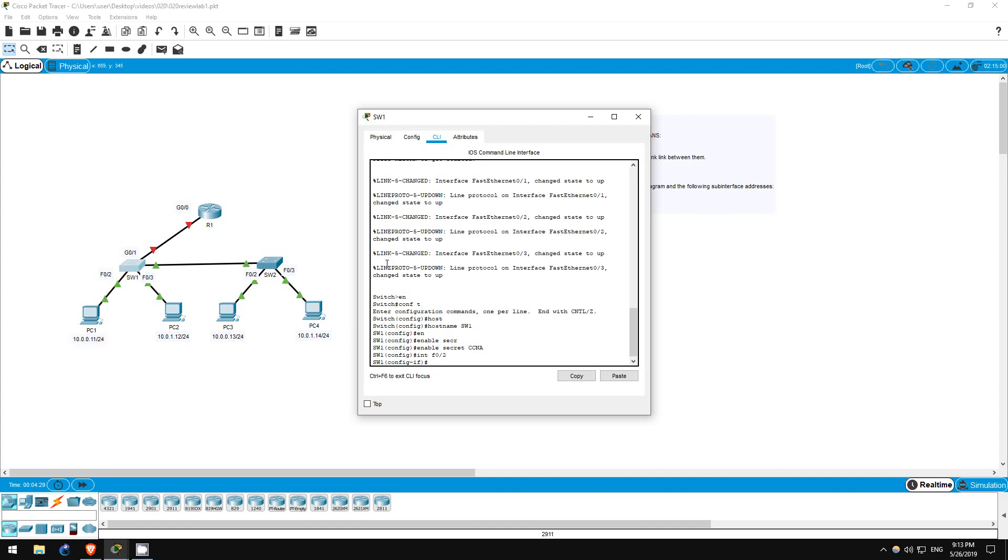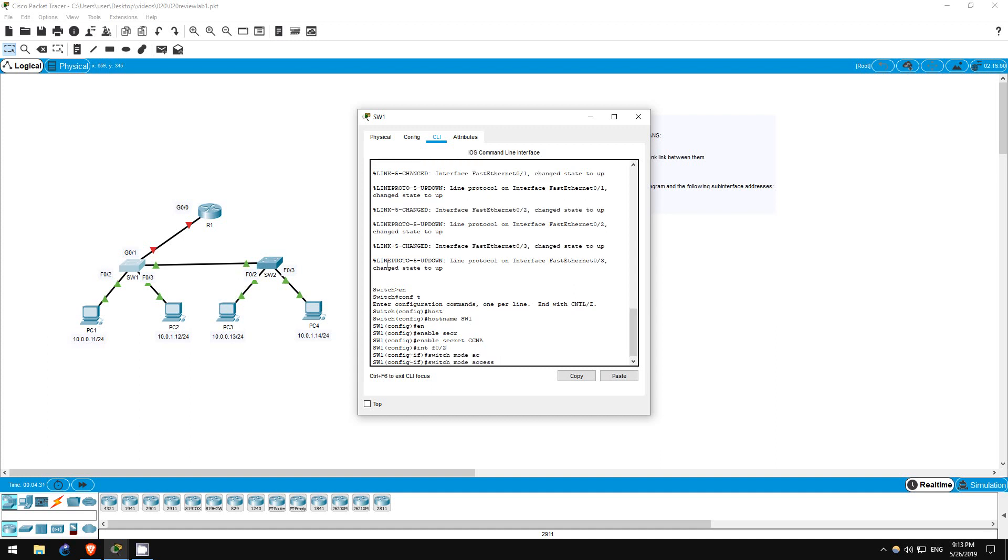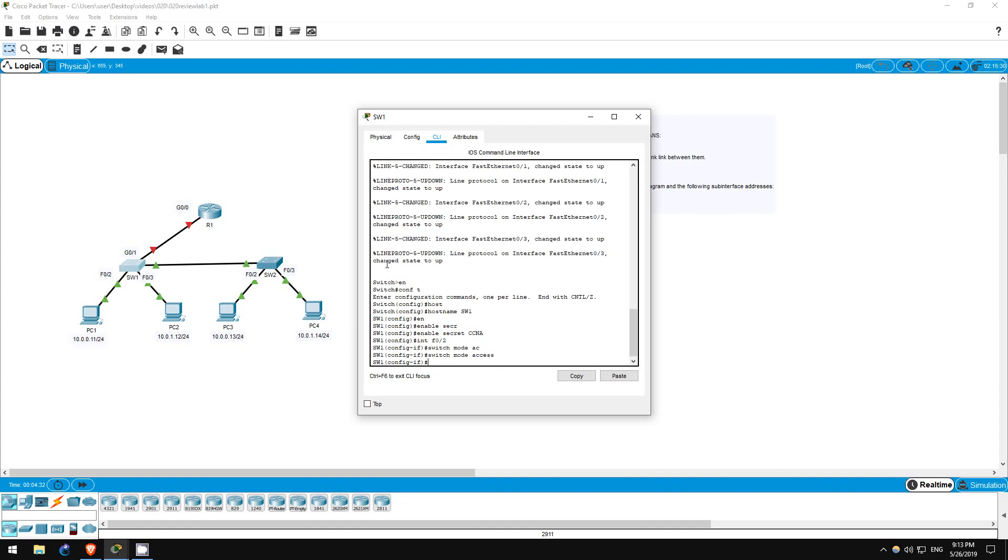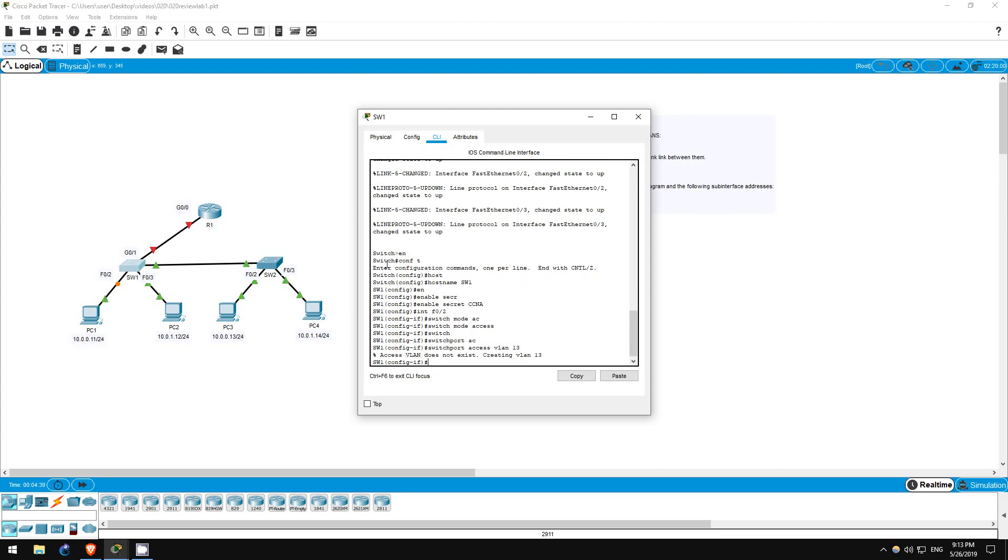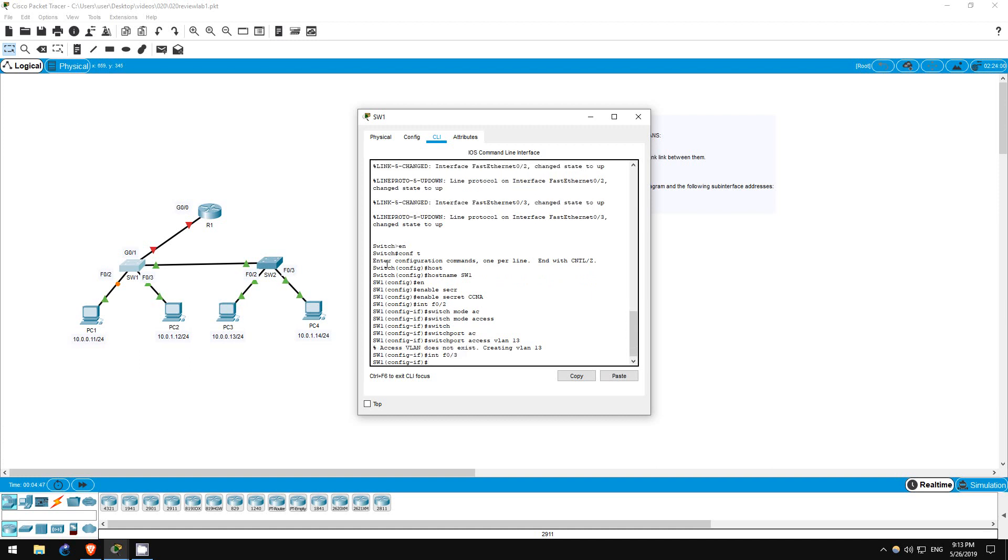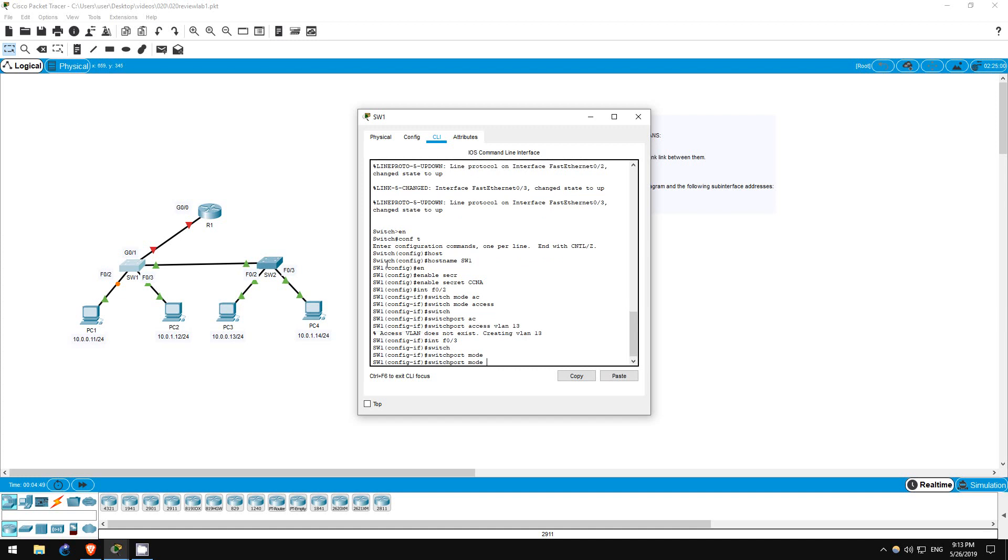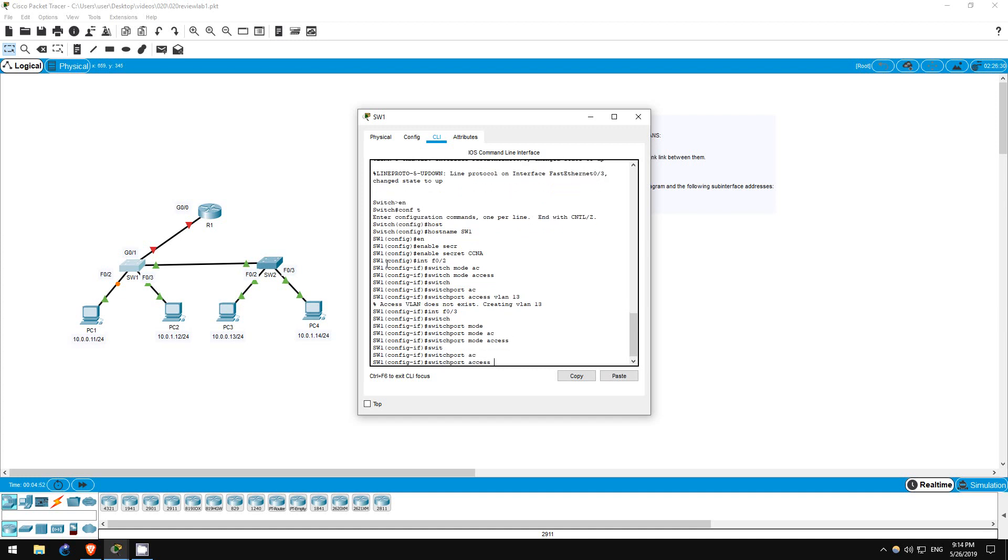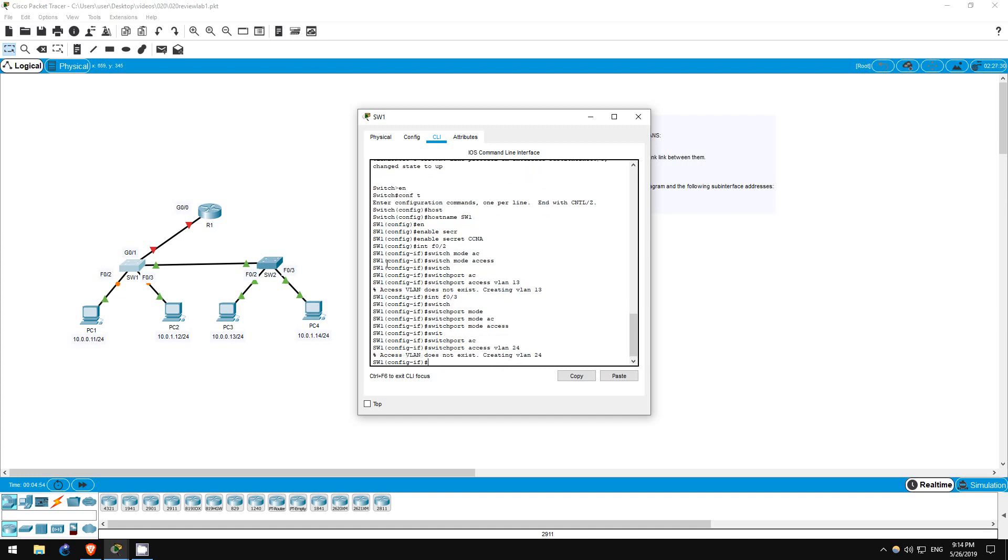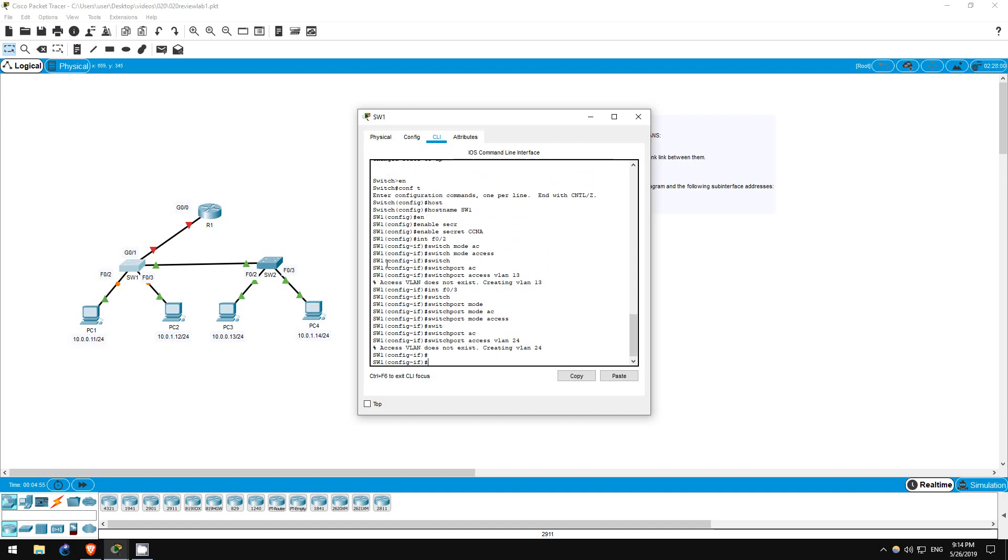PC1 is connected to F0/2, so interface F0/2. Switchport mode access. Now that we've explicitly configured it as an access port, let's put it in VLAN 13. Switchport access vlan 13. Now let's configure F0/3, which PC2 is connected to, to be in VLAN 24. Interface F0/3. Switchport mode access. Switchport access vlan 24.